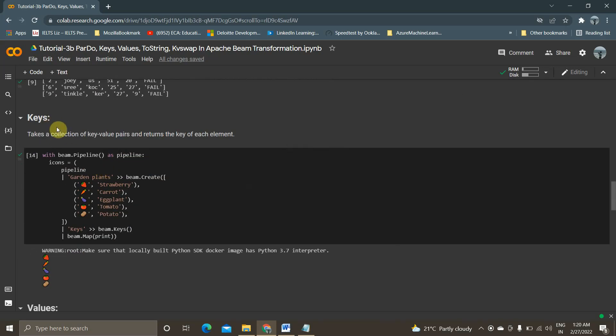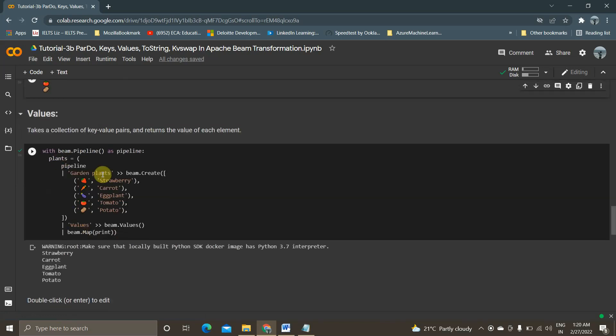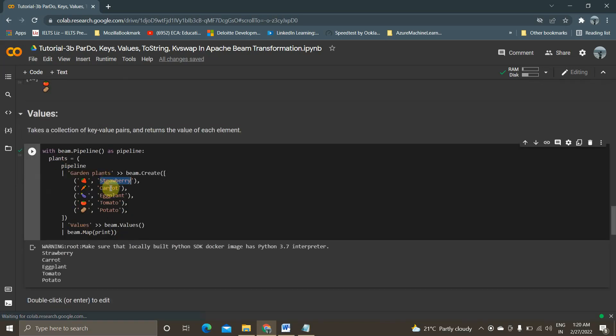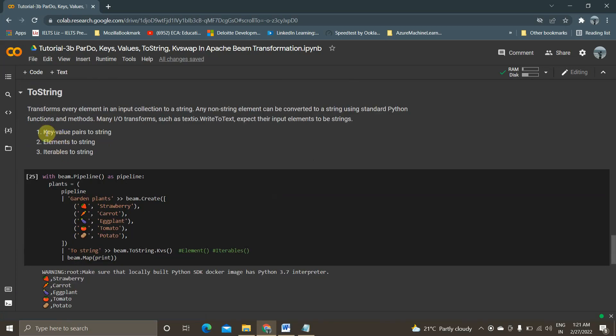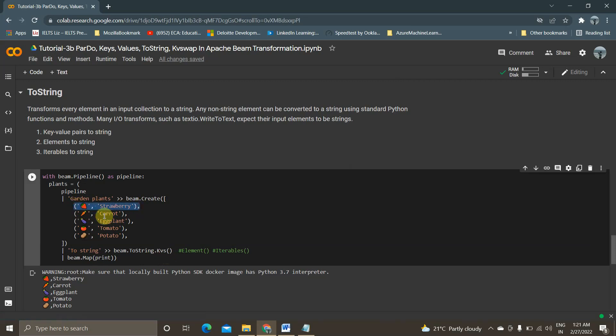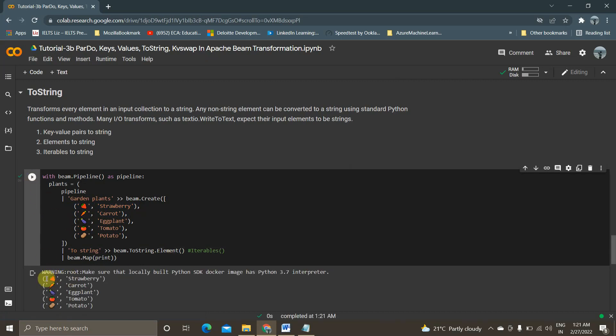So next thing is keys. So basically I have created a pipeline which is in the form of tuple. I just wanted to get the key of this P collection. So key is nothing but the symbols. I am getting it. Similarly when I am using beam dot values, I will be getting the strawberry, carrot, the value of this P collection. And then ToString. So basically there is key values to string, elements to string, iterables to string. Everything will be the same. Now I am using key value to string. So it is in the form of tuple. You can see. And I am just getting like to string. I am converting directly to string. So instead of this I can use element. So if I use element, I can get in the form of both the things, like both actual elements.